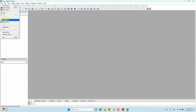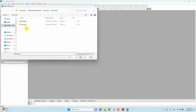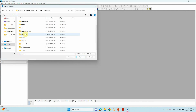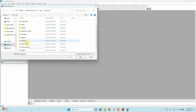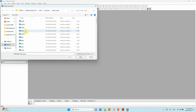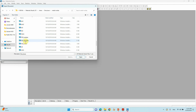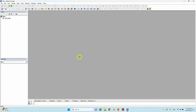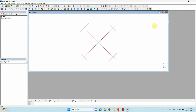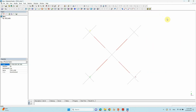Now we want our TiO2 rutile bulk. Go to File > Import Structures, and you can see different kinds of structures. We want only the metal oxides, so click Metal Oxides. Different kinds of metal oxides are there — we want only the TiO2 rutile. Select it and open it.